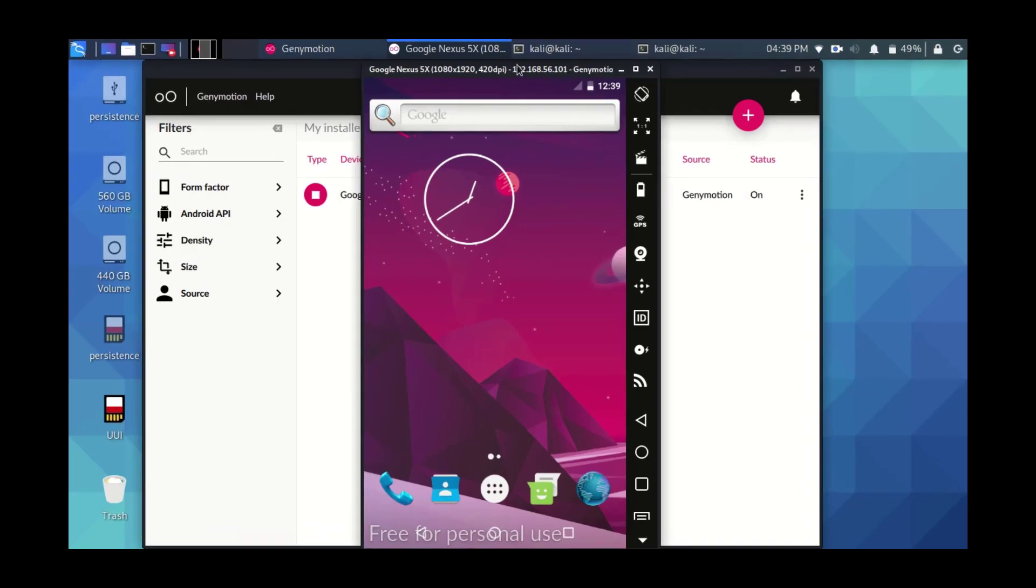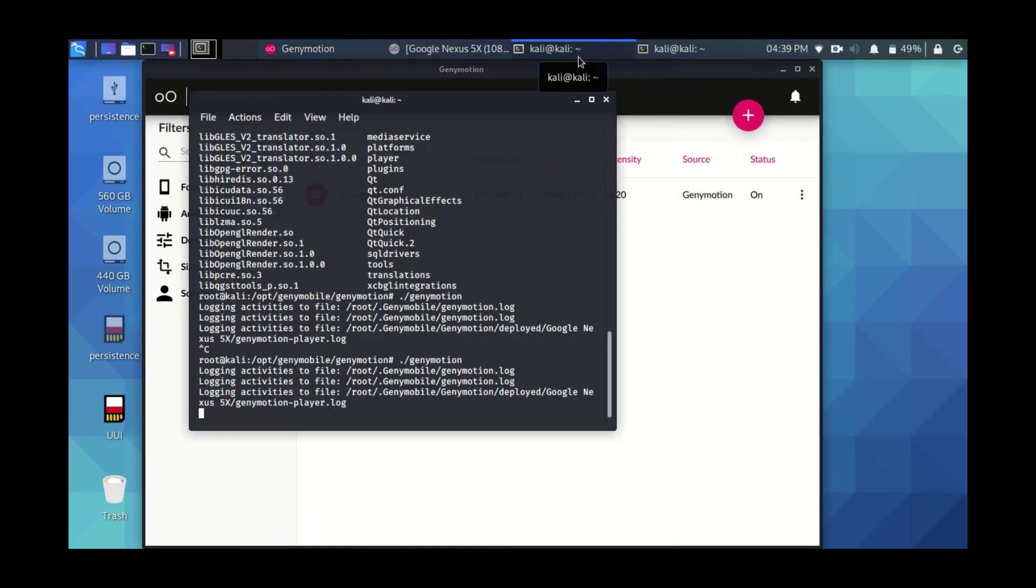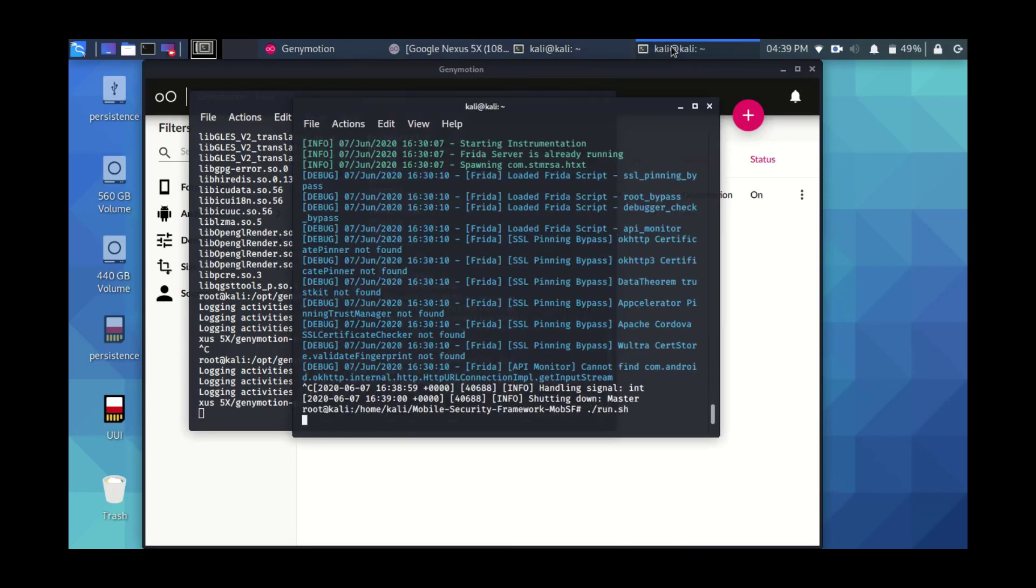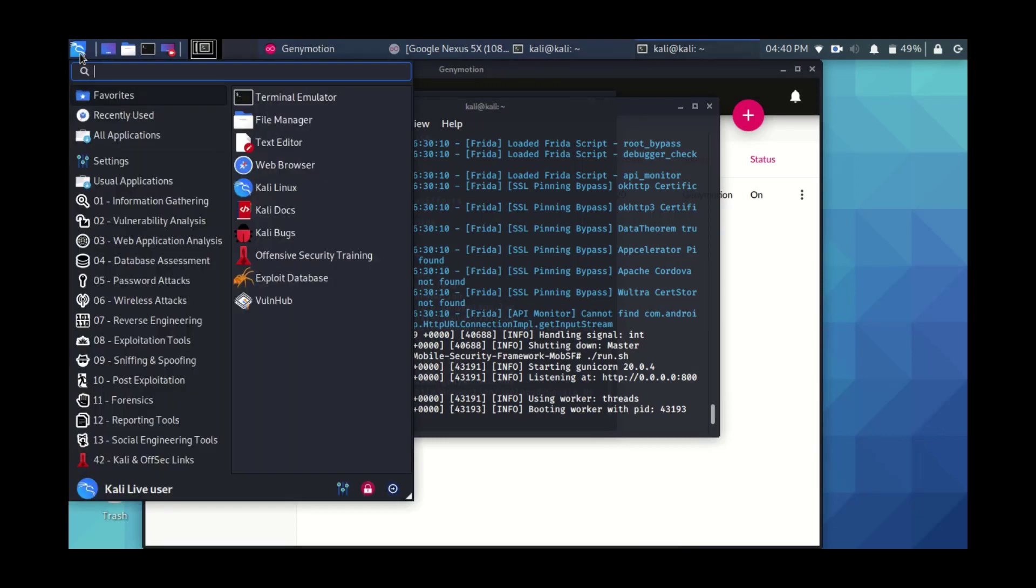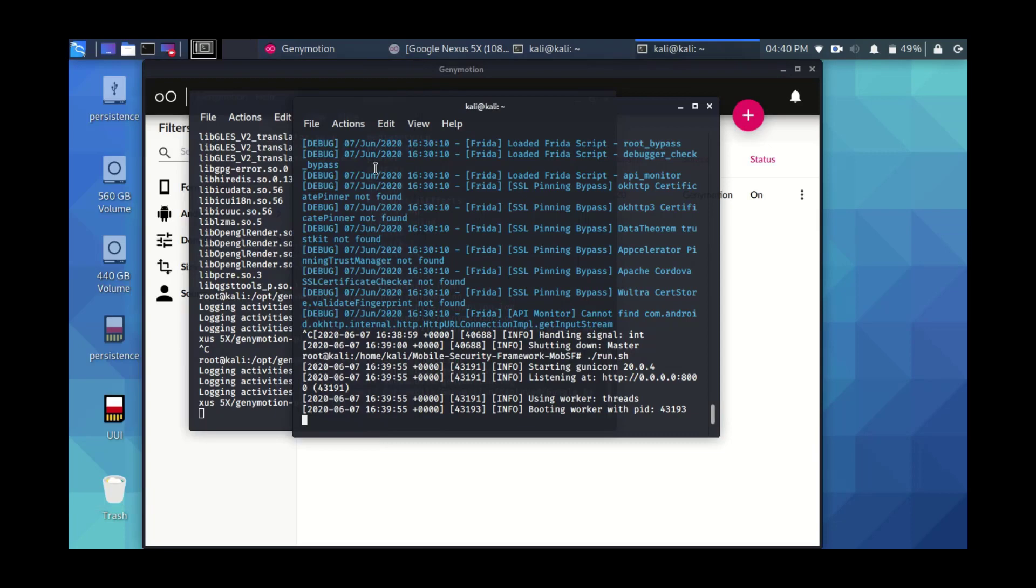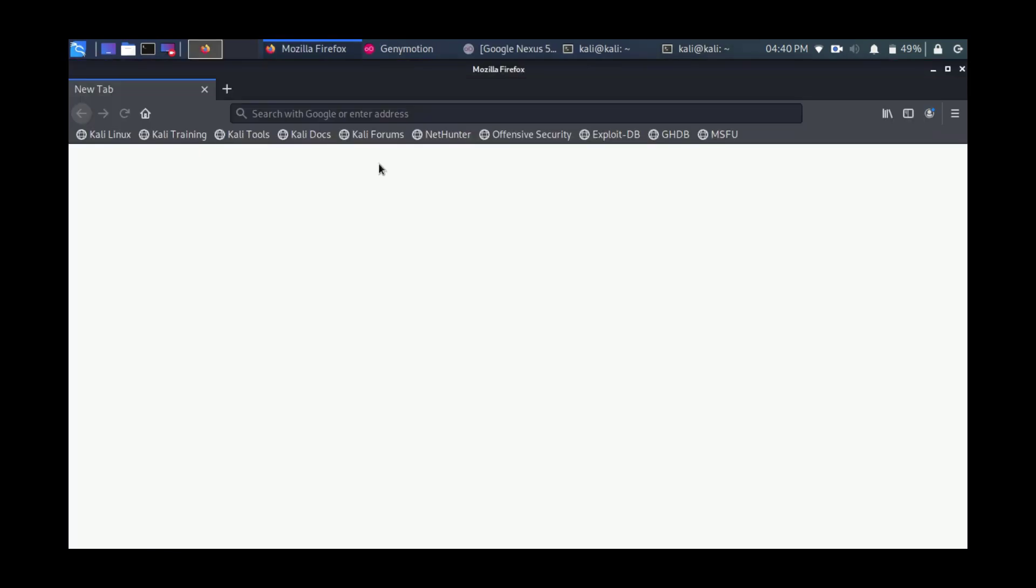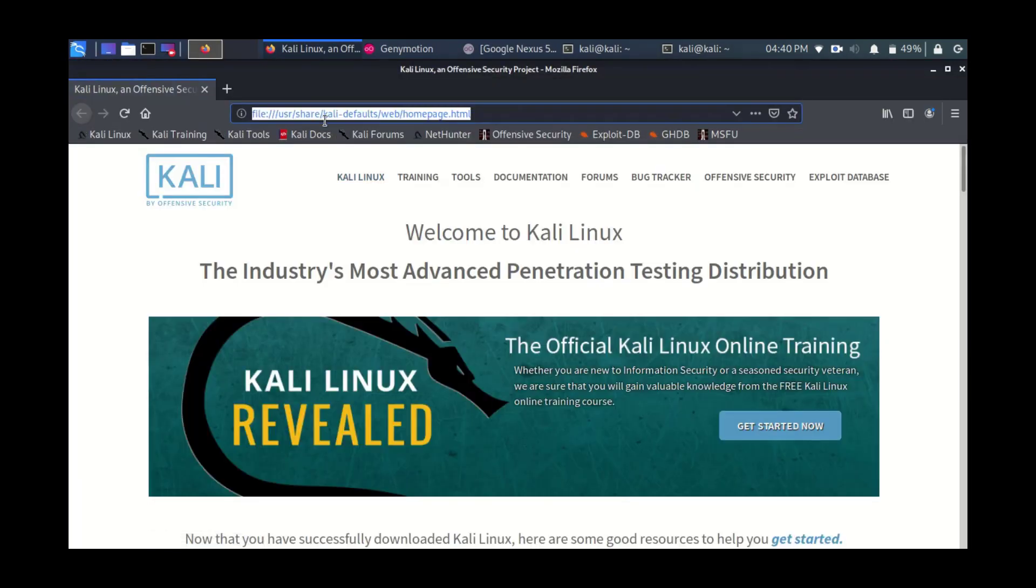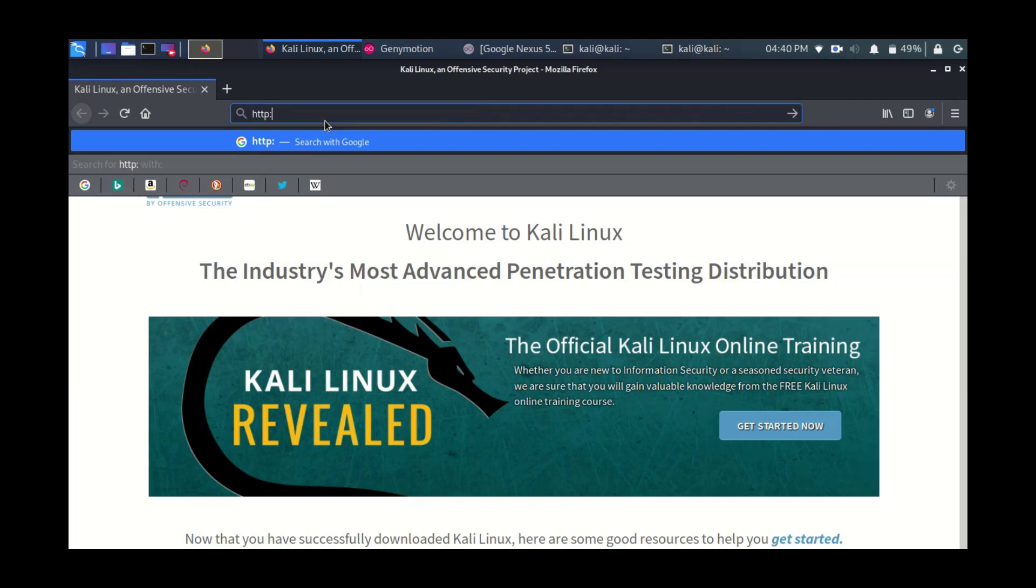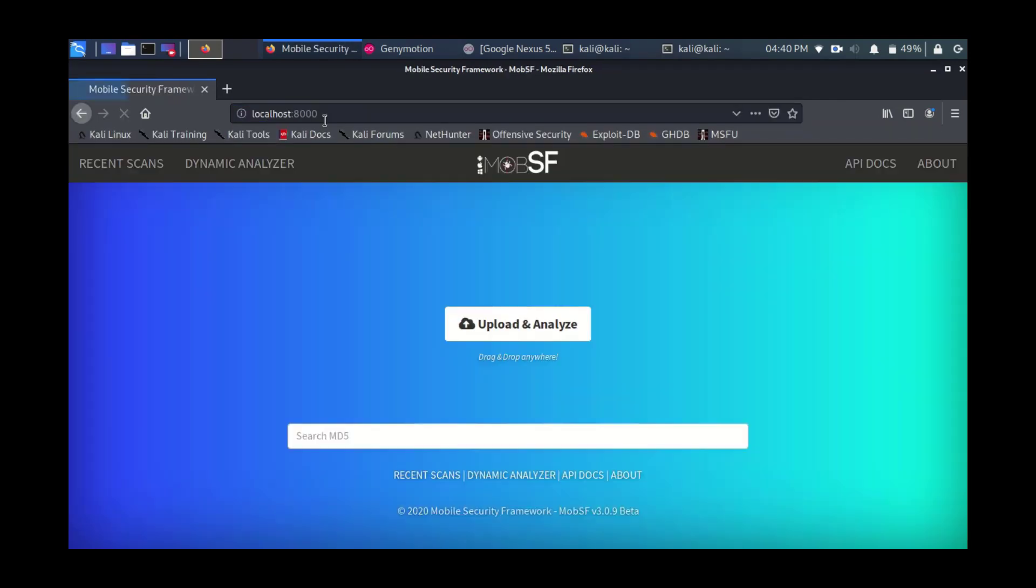Make sure to run Genymotion, then we'll do some dynamic analysis. We will run our Mobile Security Framework. Just go there in the folder as we've done earlier, point forward slash run.sh. This will initiate the website or the localhost of this application on port 8000. So open Firefox, go to localhost port 8000. This will bring up the home page.